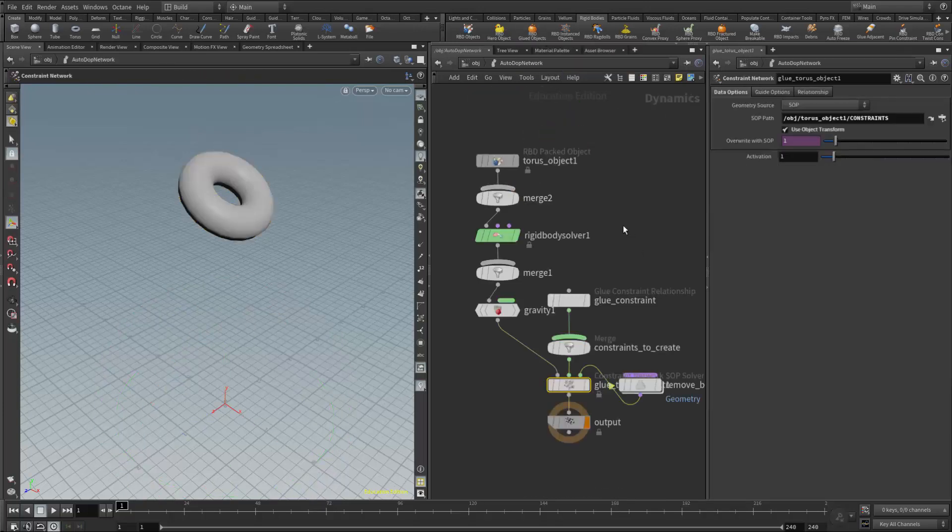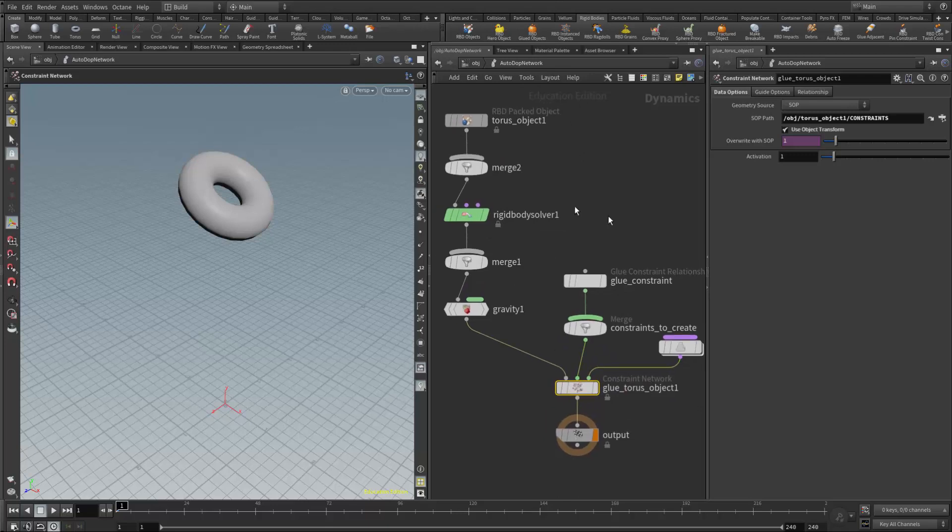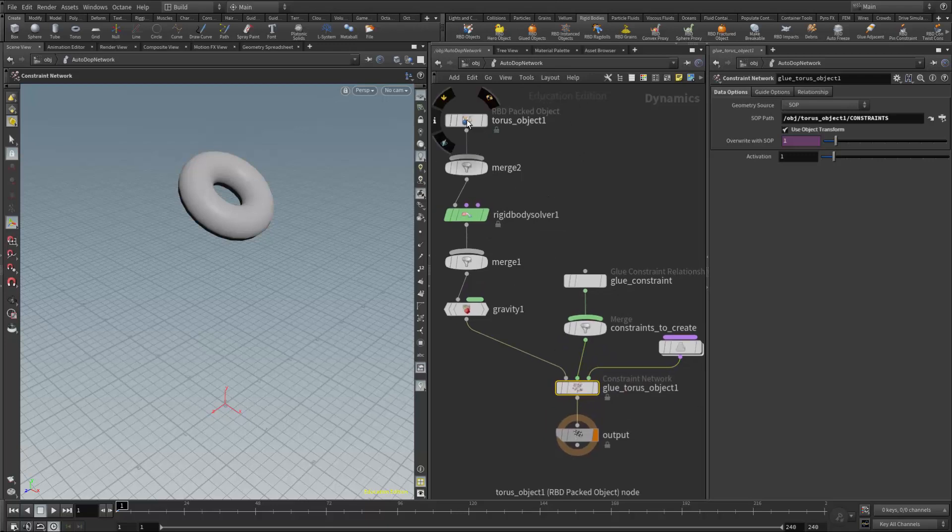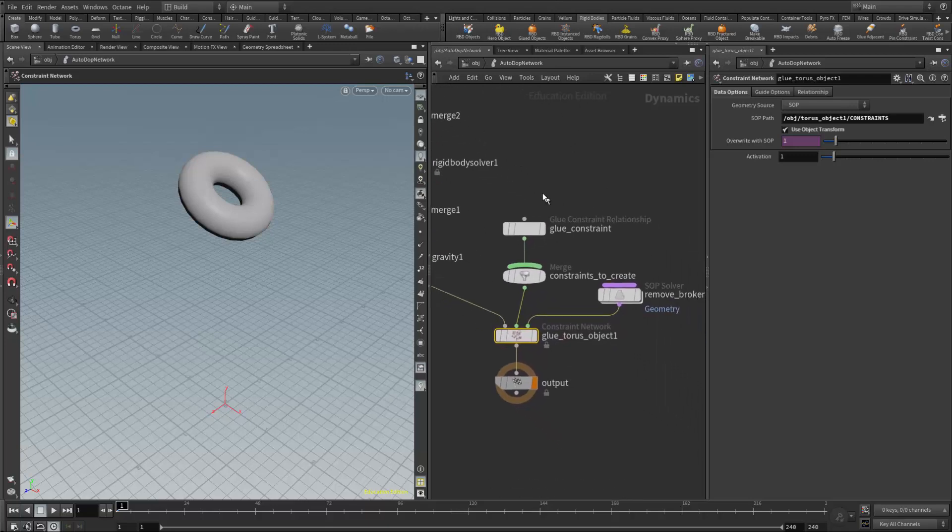Since I didn't have any simulation, it generated a new autodop network. If I hit the L key, we can see the RBD object coming in, the glue constraints, and the glue constraint relationship.